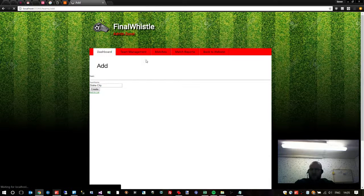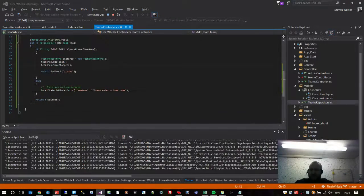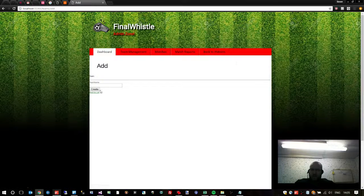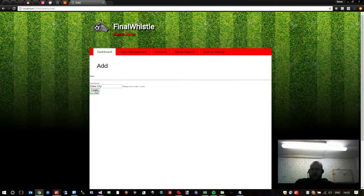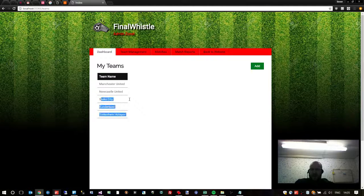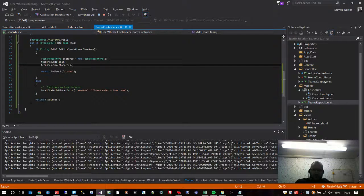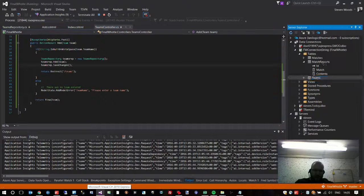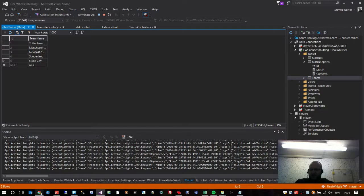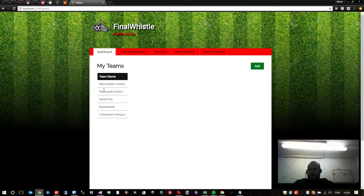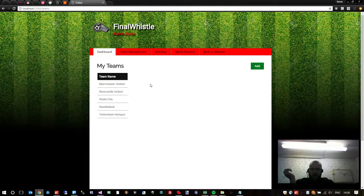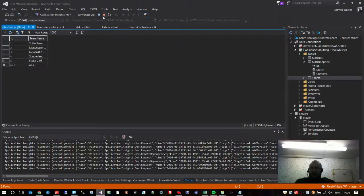I'll turn the breakpoints off and refresh. If I don't enter anything it says 'Please enter a team name'. If I enter a team name and hit Create, it creates it in the database and redirects back to the teams page. And now we have Stoke City in our database. I can double-check by going to Server Explorer, opening up Teams, right-clicking, Show Table Data — and there's the new entry. Because it's alphabetical it's placed in the middle of the list. That is how to add a new team to the database.